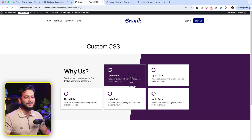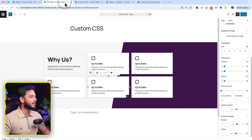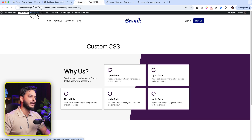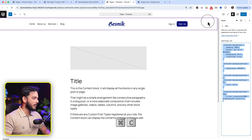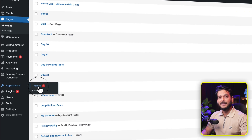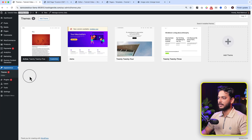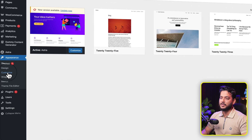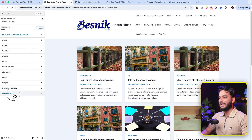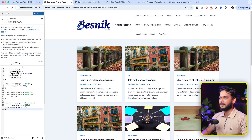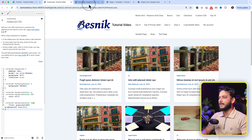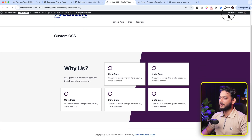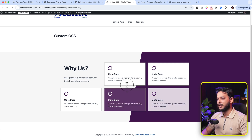Now let's switch to a classic theme - I'll activate the Astra theme. I'm also copying the CSS code from the editor first. When you activate a classic theme, under Appearance there is an option called Customize. Open it, click on Additional CSS, paste the CSS code we copied, and click Publish. If I go to the page and open it in a new tab, you can see the styles look exactly the same even using the Astra classic theme. I hope you understand how useful custom CSS is - feel free to comment with any questions. Thanks for watching!